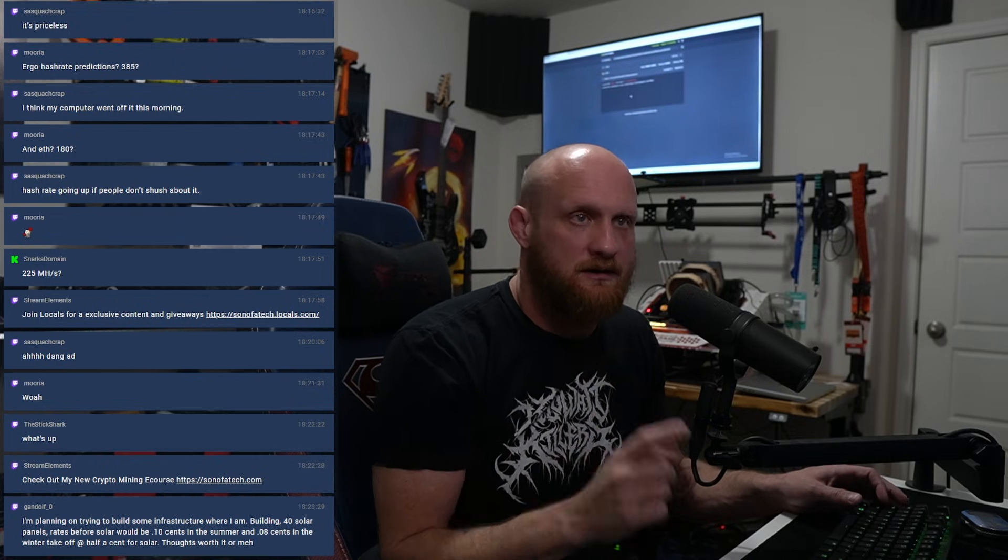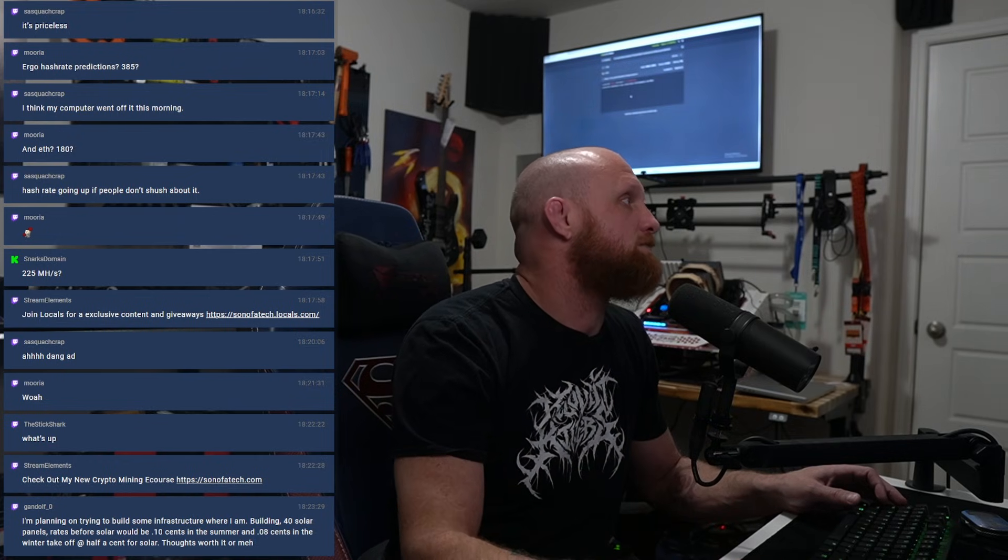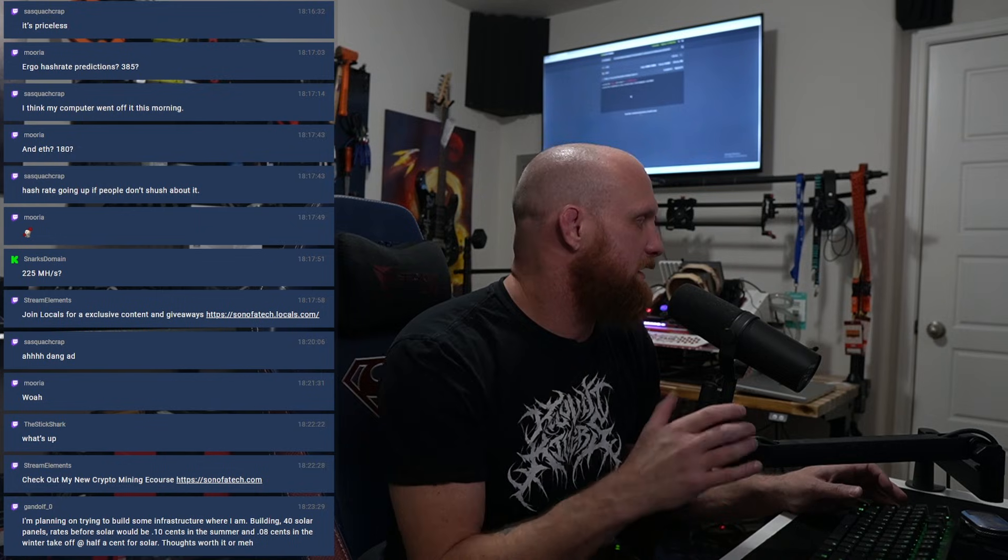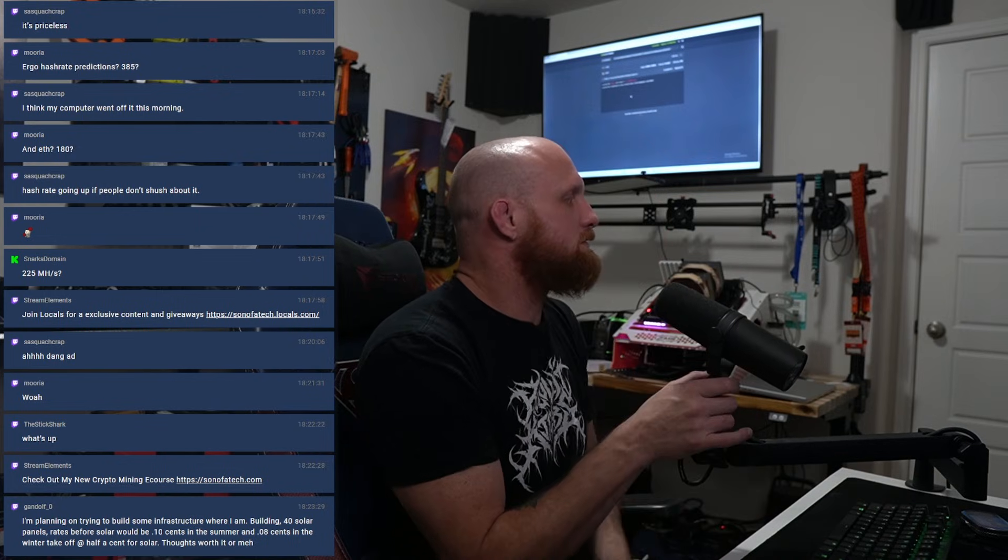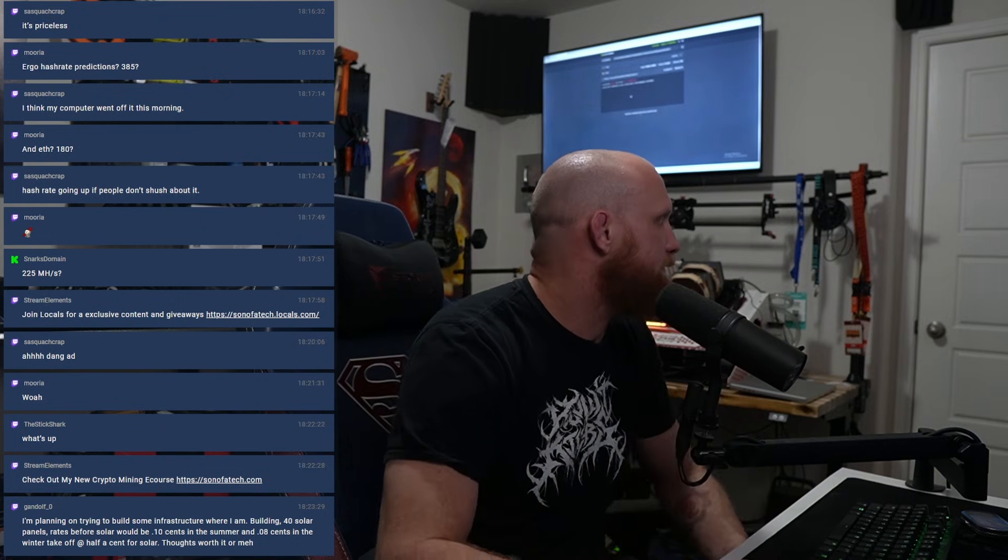I hope you enjoyed this clip from the Crypto Mining Show. If you would like to see more from this particular episode, take a look up here. Don't forget to also subscribe to the channel. If you want to support me directly, you can go to SonOfATech.locals.com and become a member. Thanks for watching and I will see you next Tuesday.